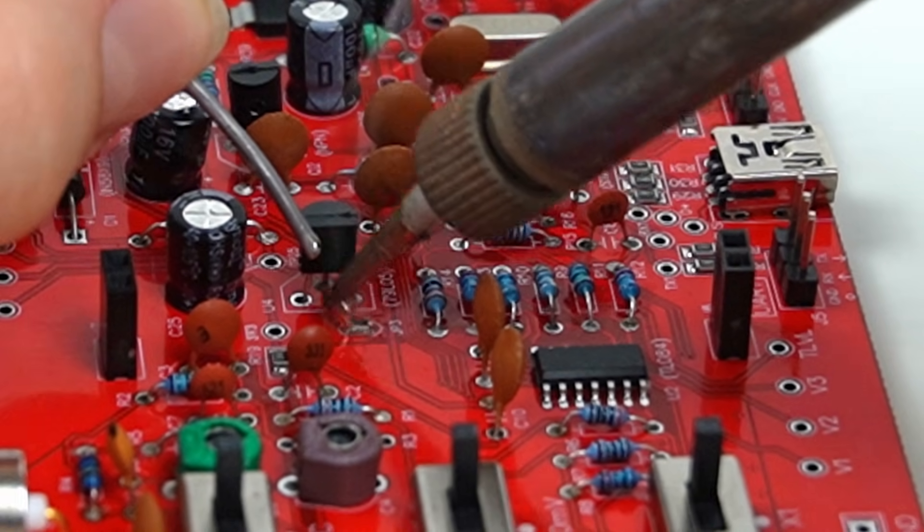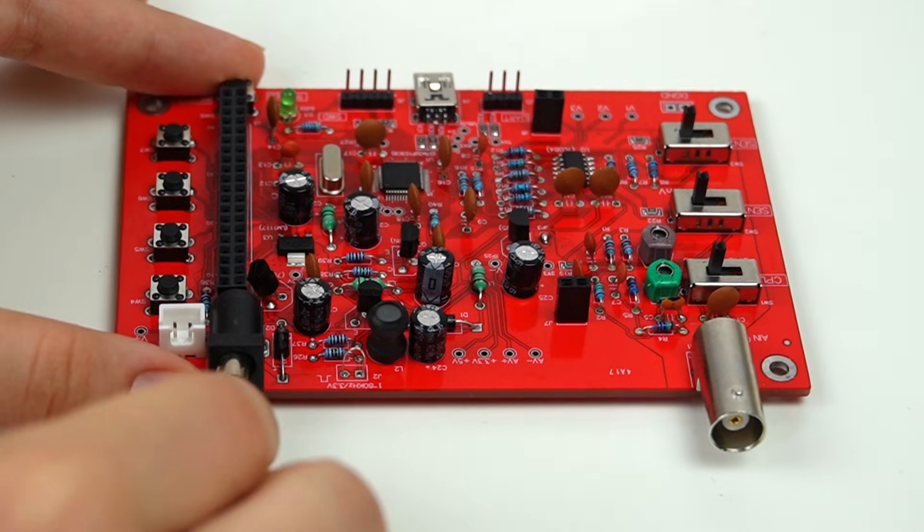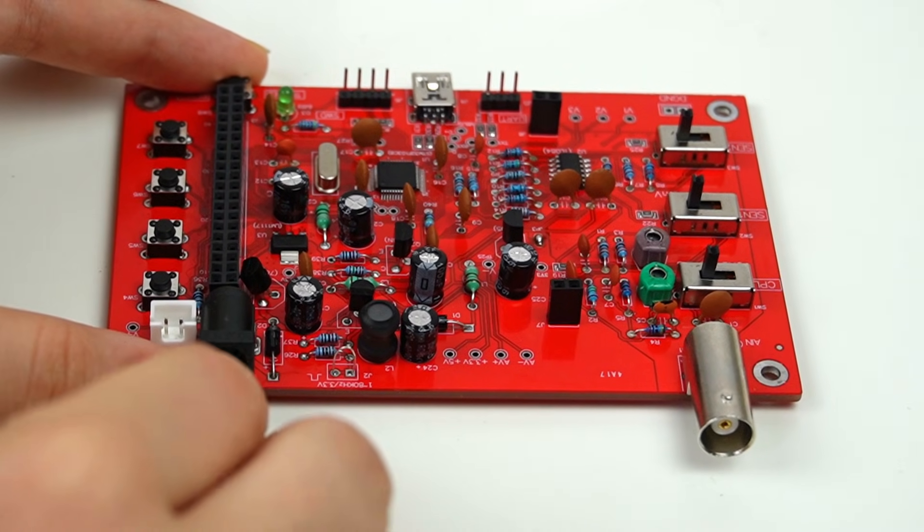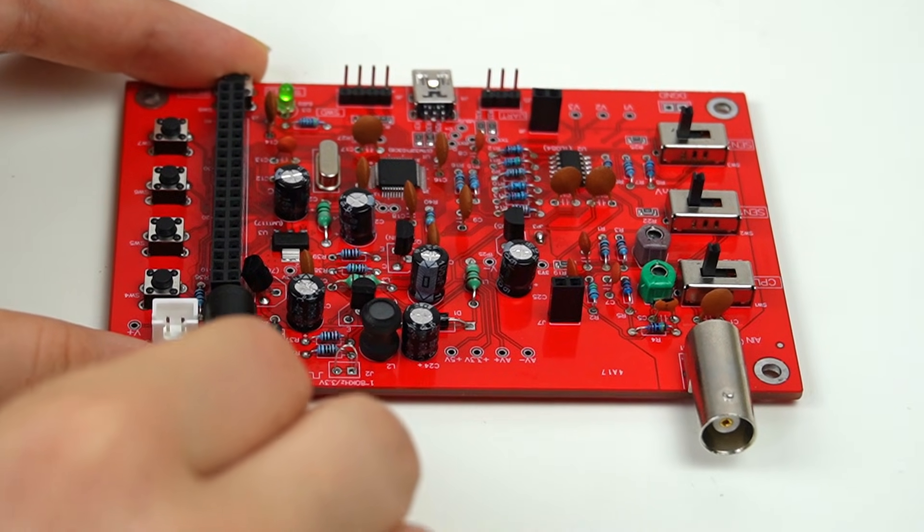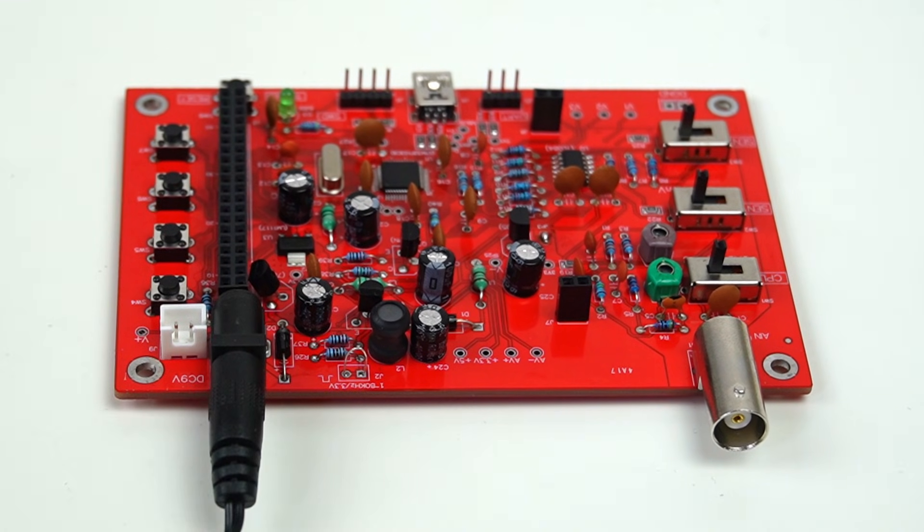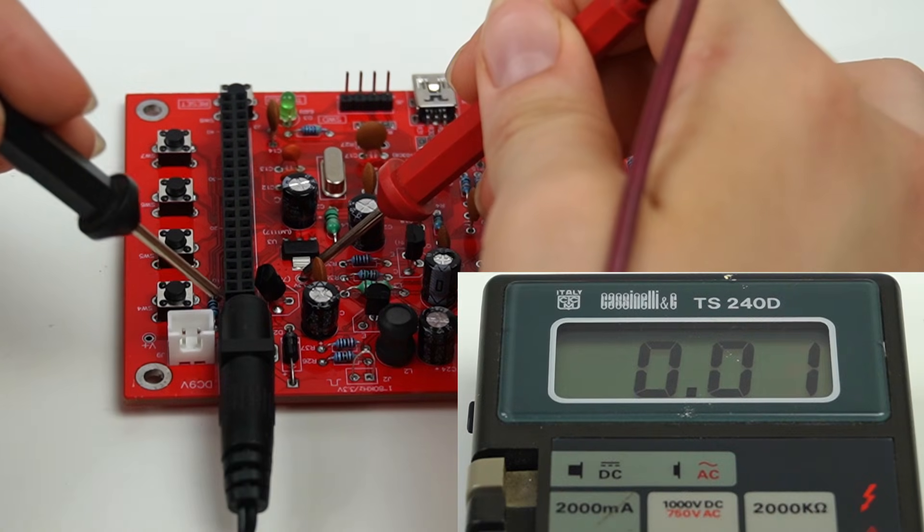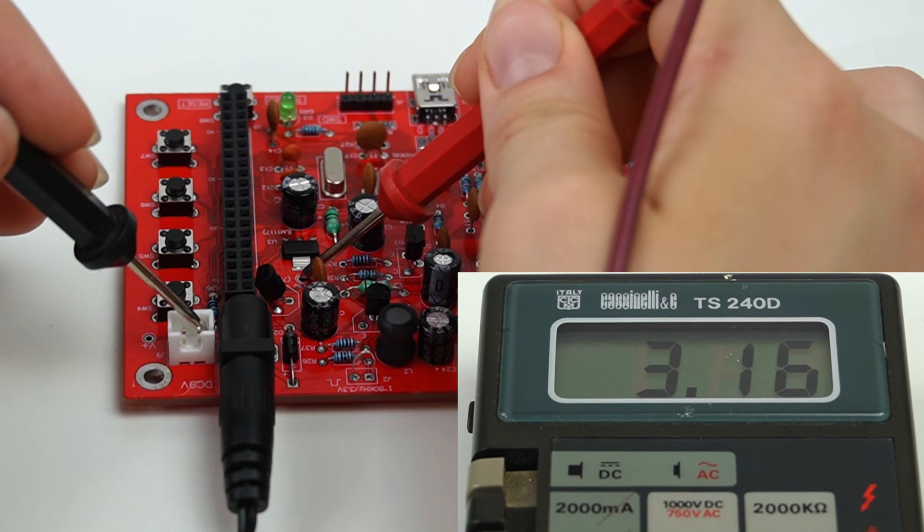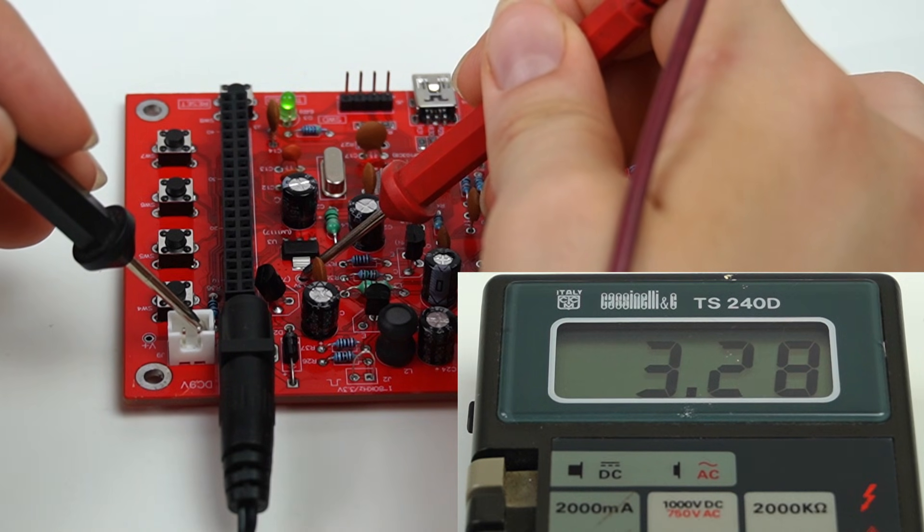After an entire afternoon of soldering, I managed to finish it. I shorted JP3 and now I can test the voltage, which should be around 3.3 volts.